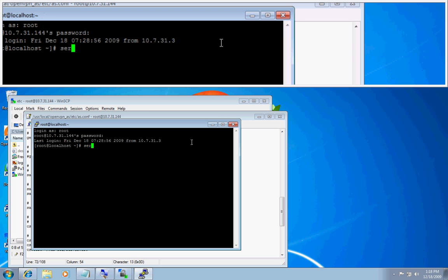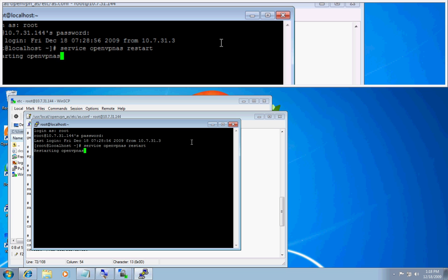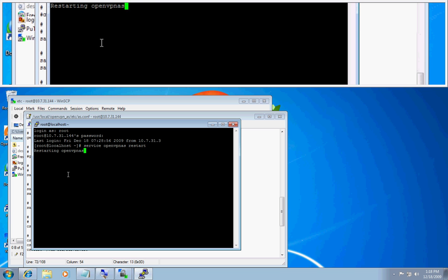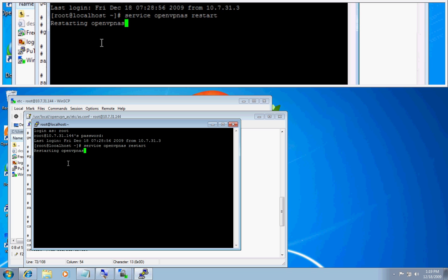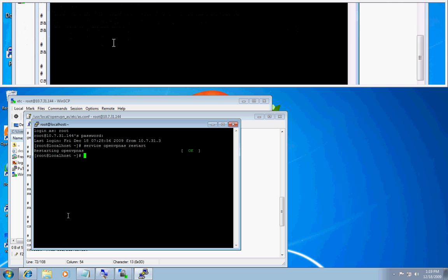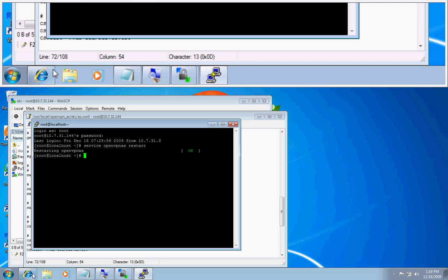I will then do a command to restart OpenVPN AS. Service openvpn AS restart. And it will give the status that it is restarting openvpn AS. Okay it has been restarted.